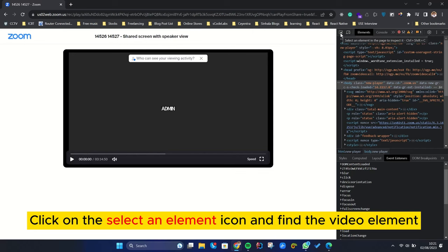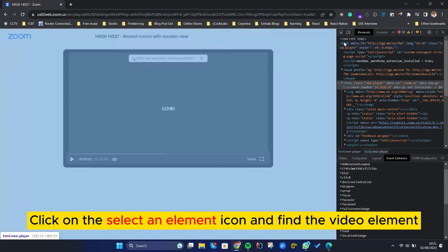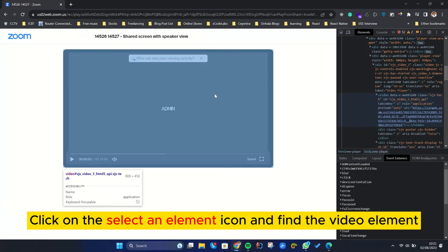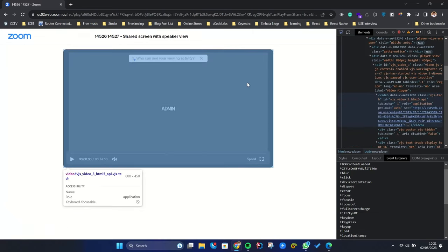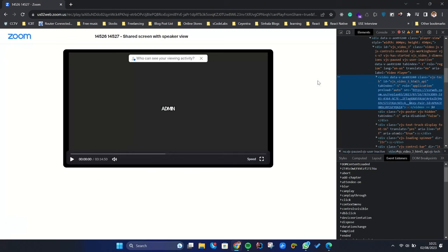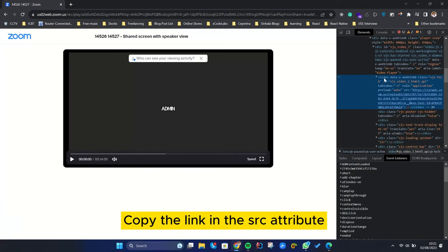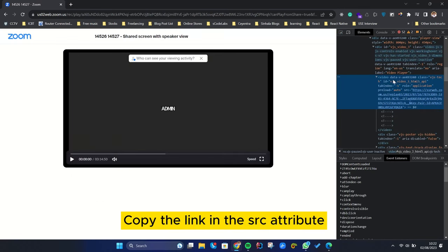Click on the Select an Element icon and find the video element. Copy the link in the SRC attribute.